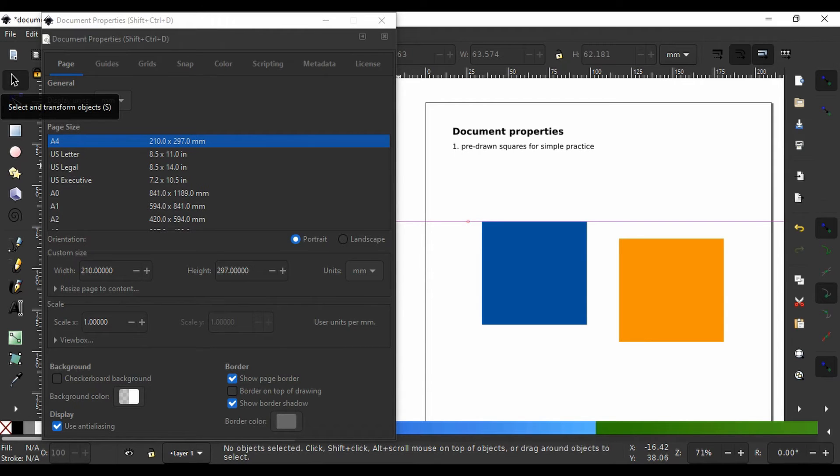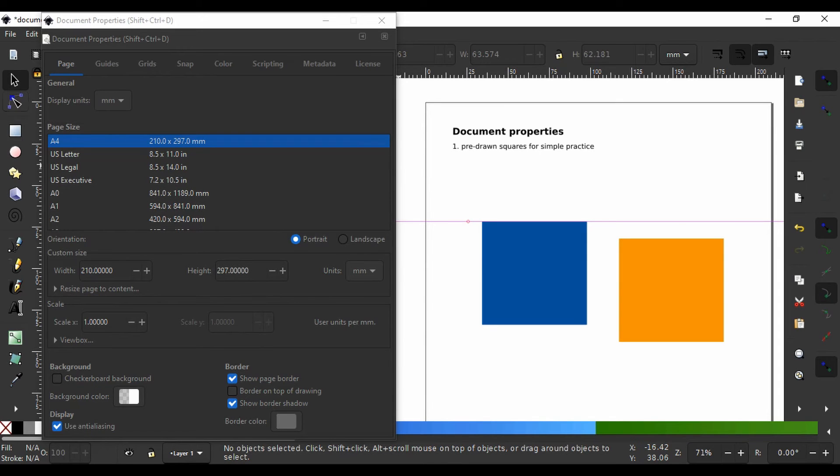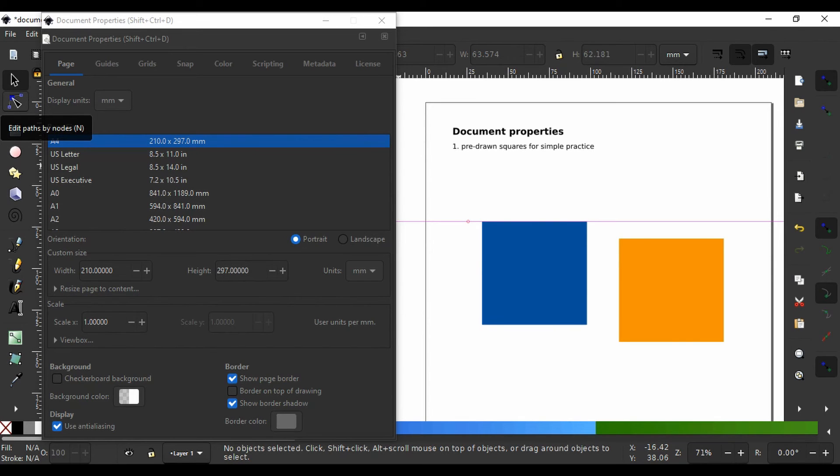In Inkscape, objects can be converted to paths so you can manipulate them in ways you cannot manipulate mere objects. In this slide, we will take a look at the second tool here, the edit path by nodes tool, and learn how to access the nodes or anchor points of paths and their handles.